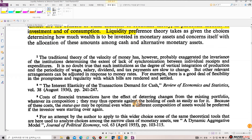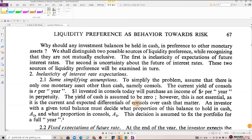Why should any investment balances be held in cash in preference to other monetary assets? We shall distinguish two possible sources of liquidity preference, recognizing that they are not mutually exclusive. The first is inelasticity of expectations of future interest rates. The second is uncertainty about the future of interest rates. These two sources of liquidity preference will be examined in turn.